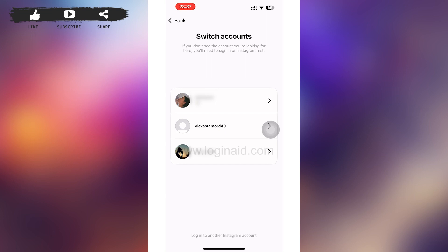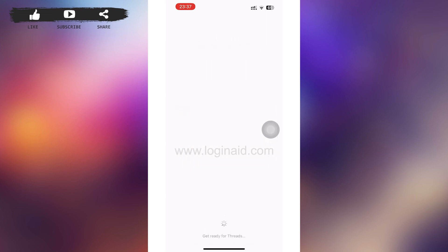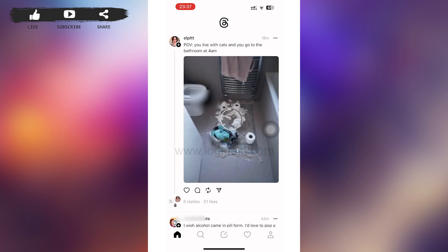This applies if you have already created a Threads account before. If you haven't created a Threads account yet, this video is not applicable for you — you'll have to sign up first. For that, go watch our video on signing up for Threads on our YouTube channel.